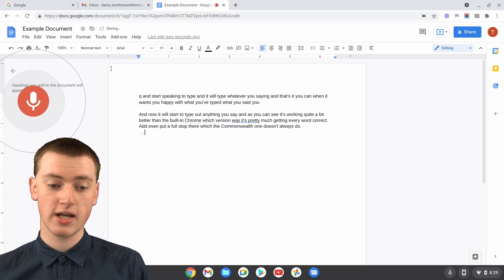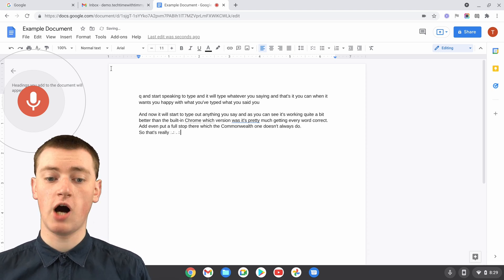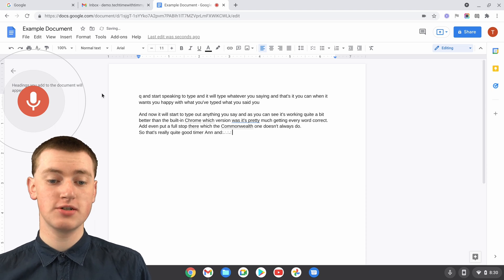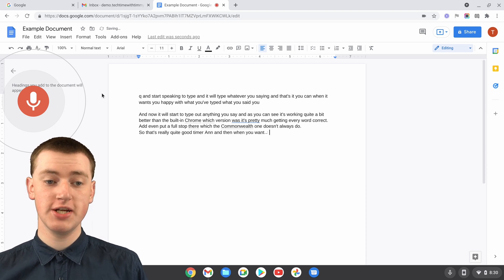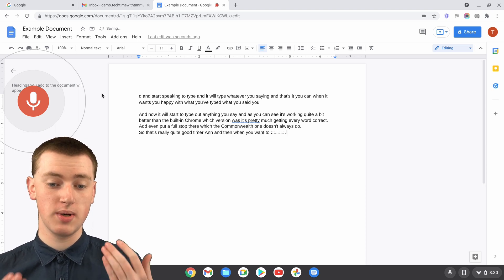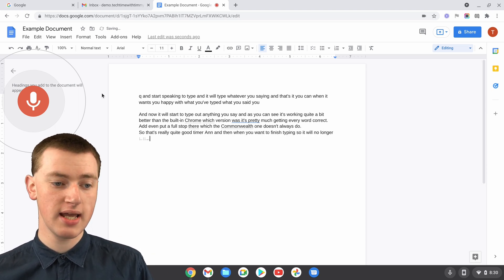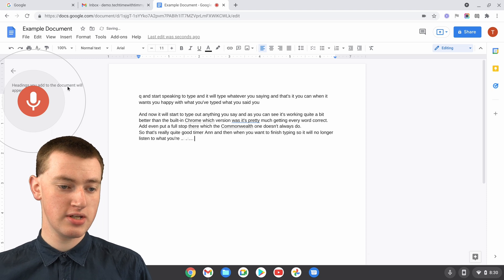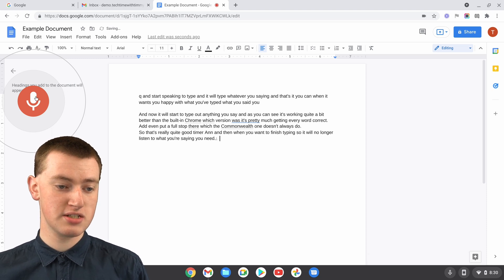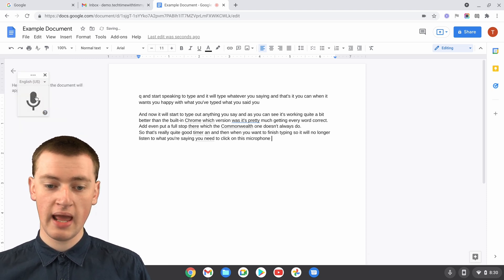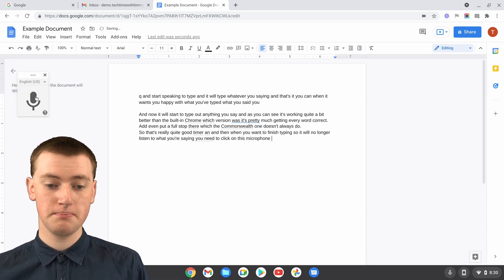So that's really quite good, comma. And then when you want to finish typing so it will no longer listen to what you're saying, you just need to click on this microphone icon again and it will stop. So now it's stopped.